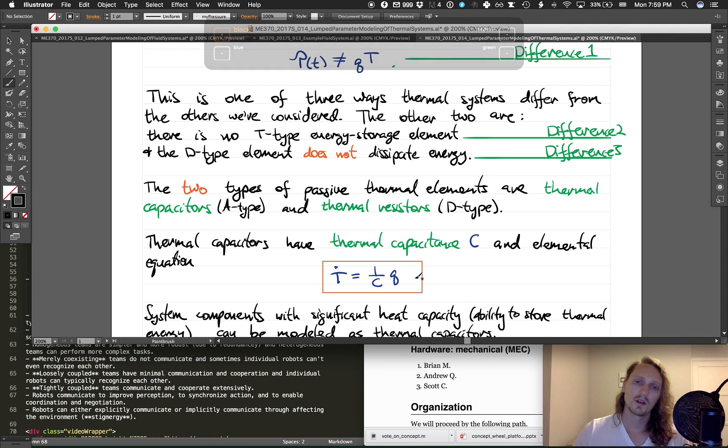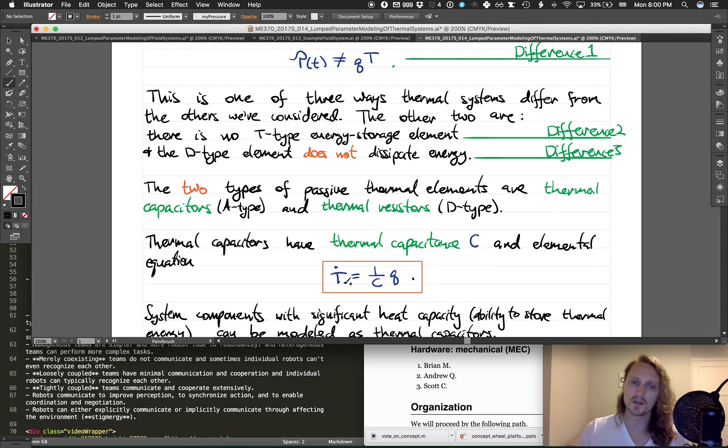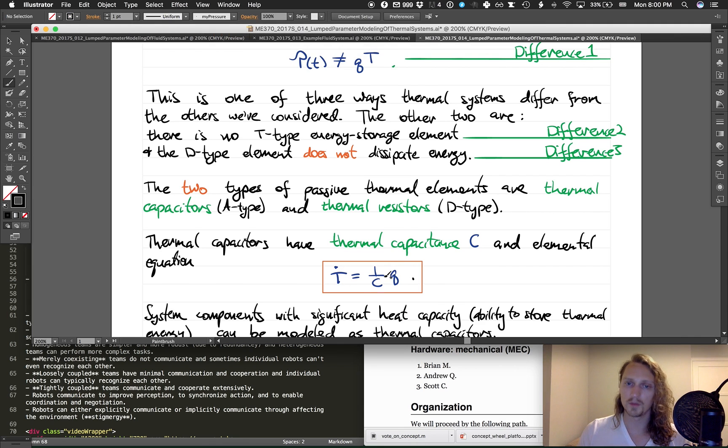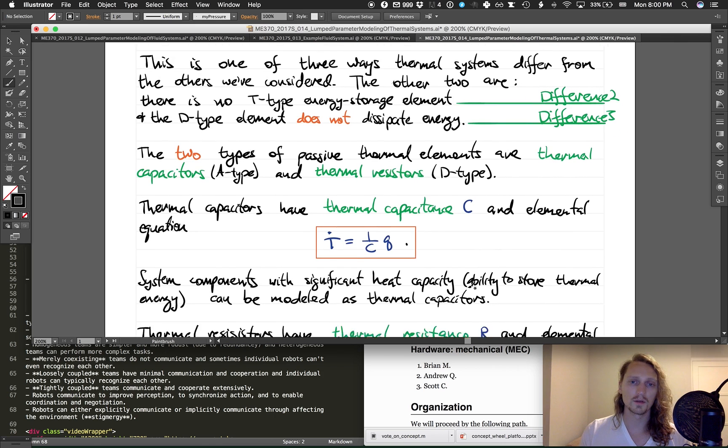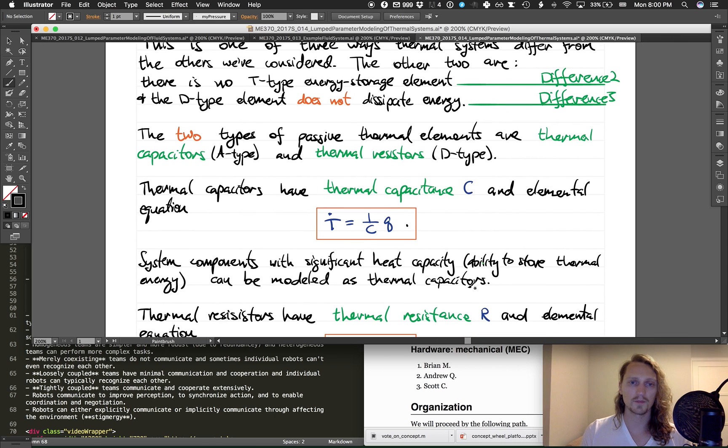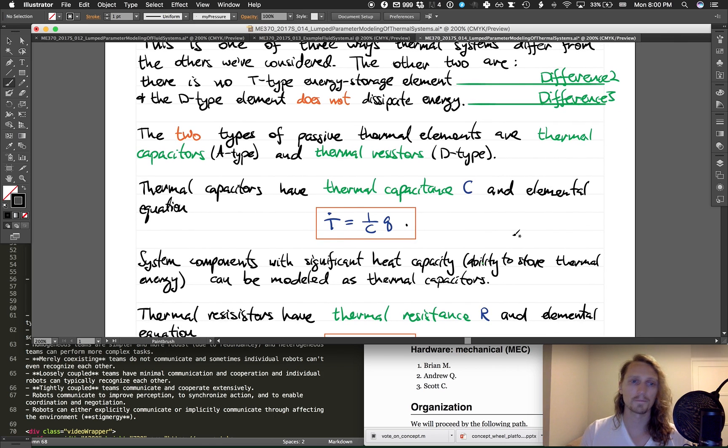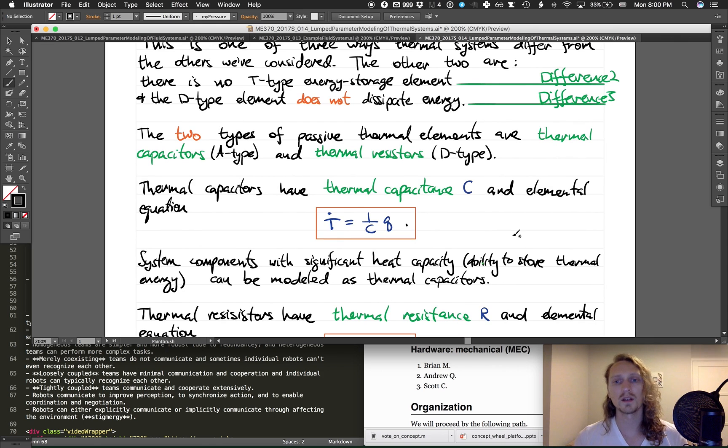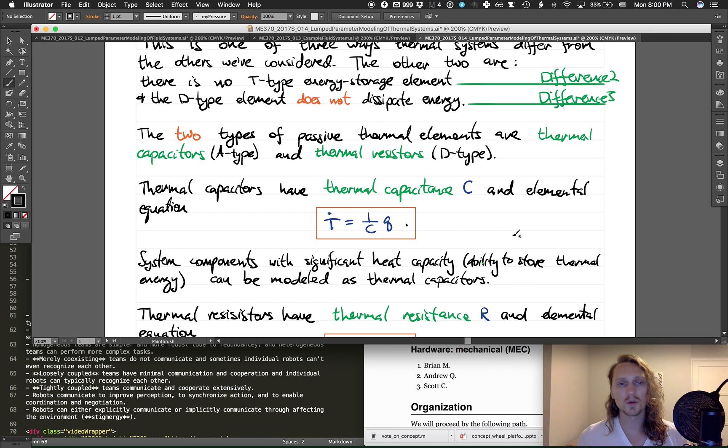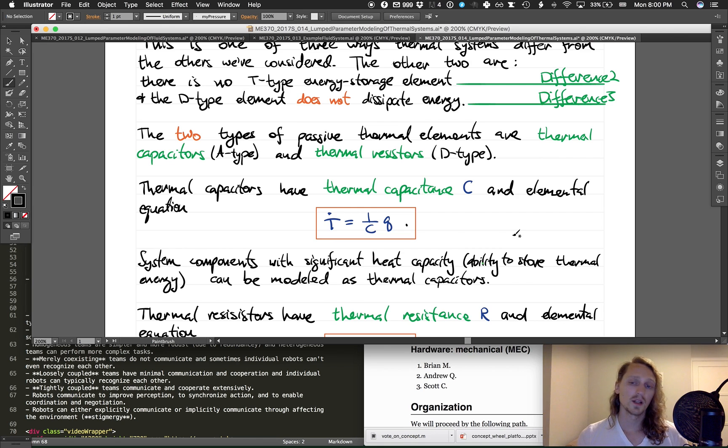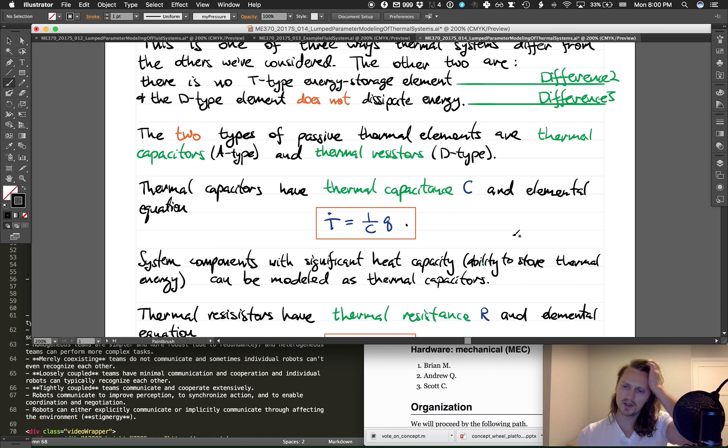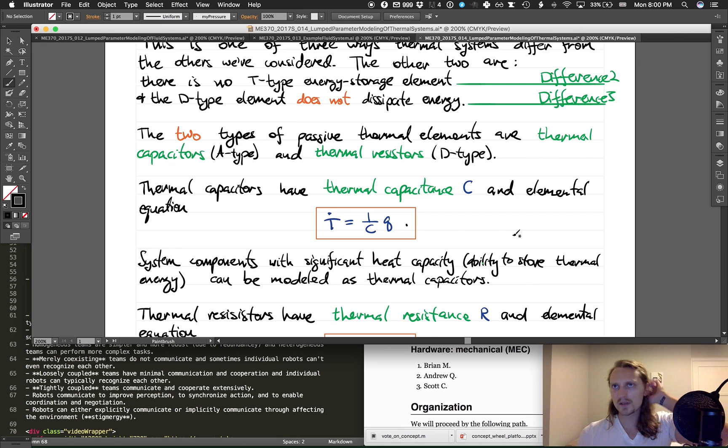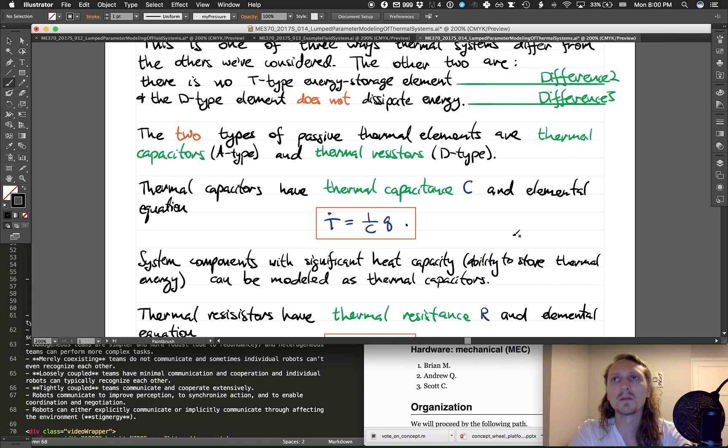So the time rate of change of the temperature of a thermal capacitor is proportional to the heat flow into it. System components with significant heat capacity, which is the ability to store thermal energy, can be modeled as thermal capacitors.